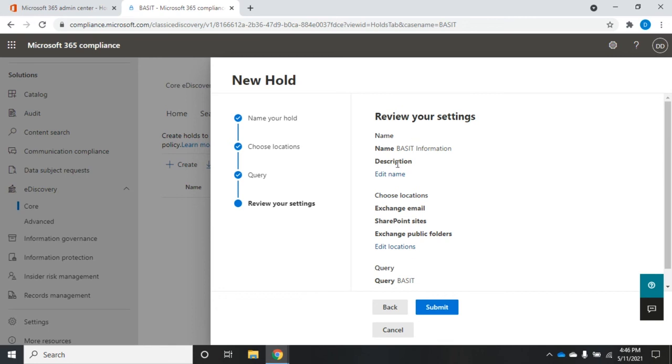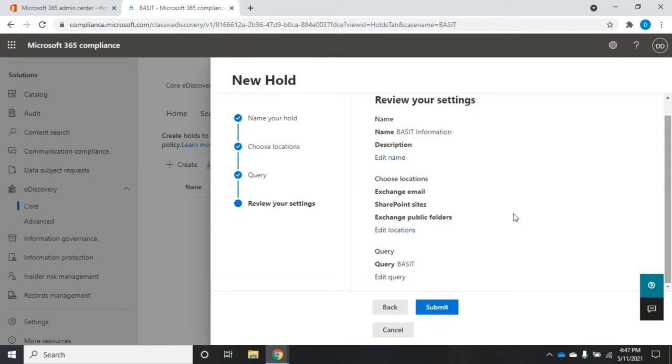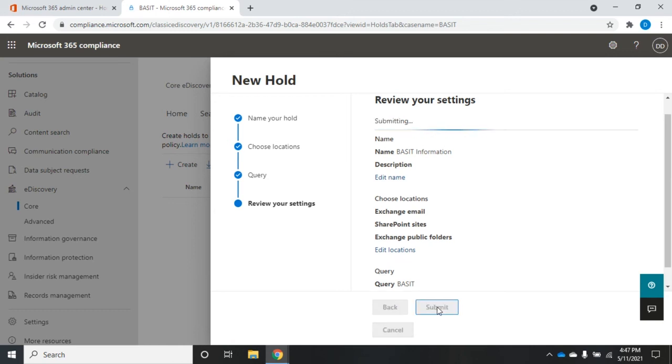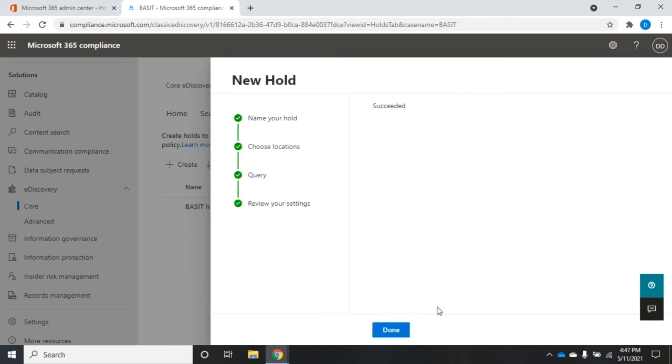And then this will summarize my hold. So the name is Bassett information. It's going to search through anything in the Exchange email, SharePoint sites, Exchange public folders. Anything that includes the word Bassett, it's going to create a hold on that. And what it does is it holds that information, keeps it from being deleted until the hold is released, which normally happens after the case has been settled.